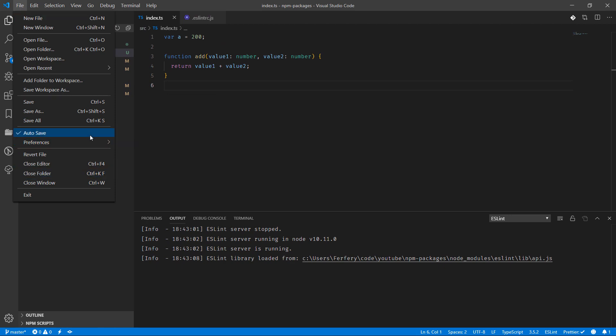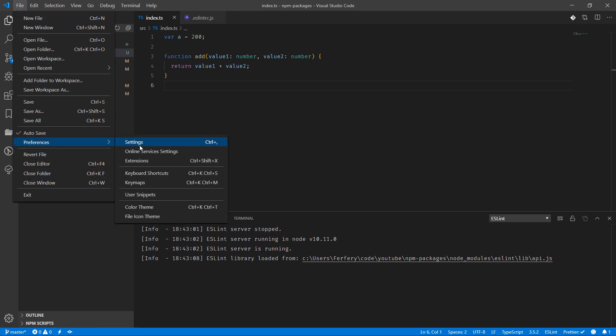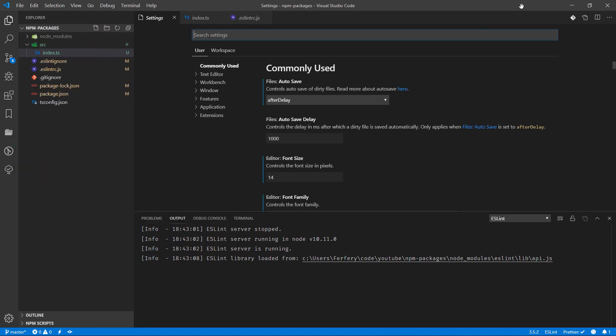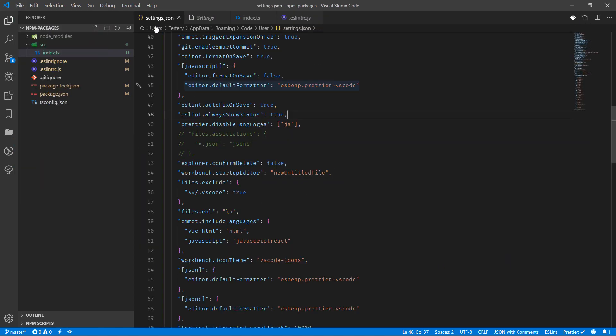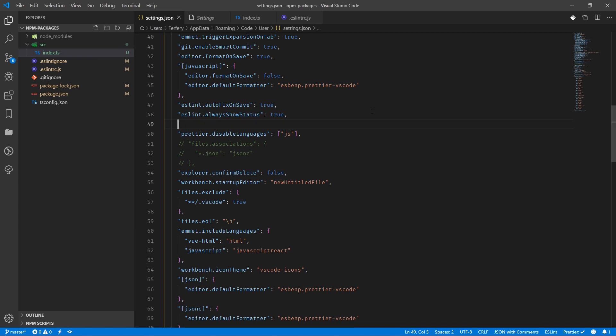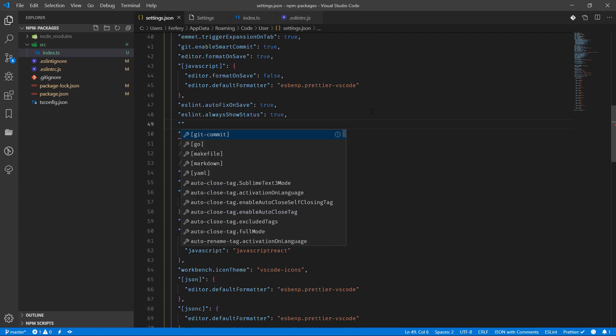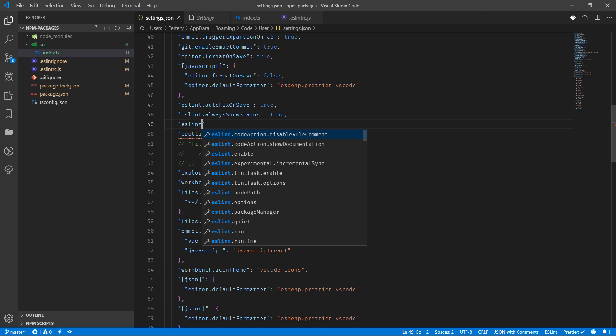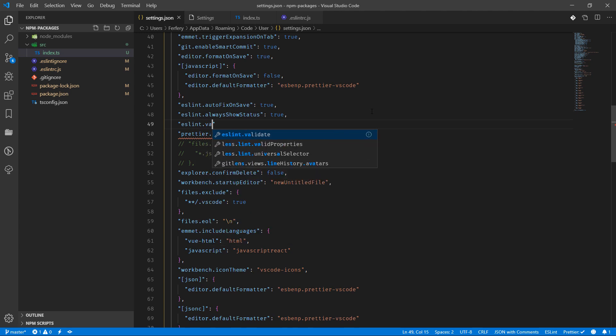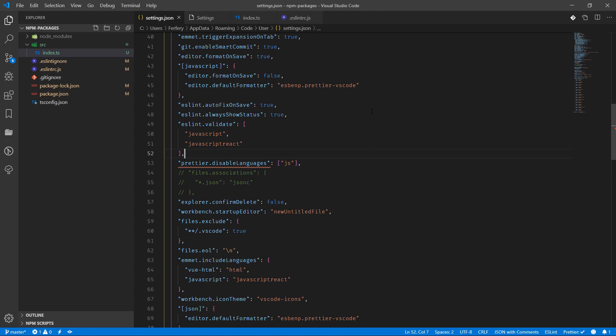So but before we go there we can just go quickly here in preferences and in settings, inside settings.json we can also add a few things and one of them is basically eslint.validate. Inside validate we are going to add JavaScript, JavaScript React, and I think we are going to add more things here as well.